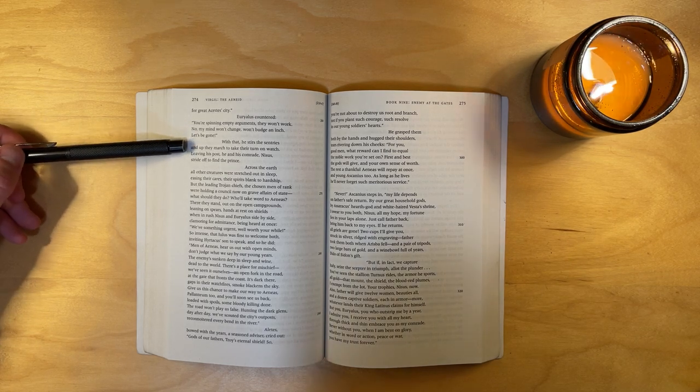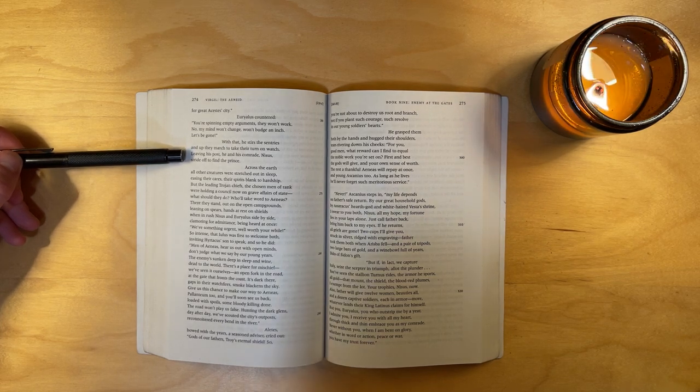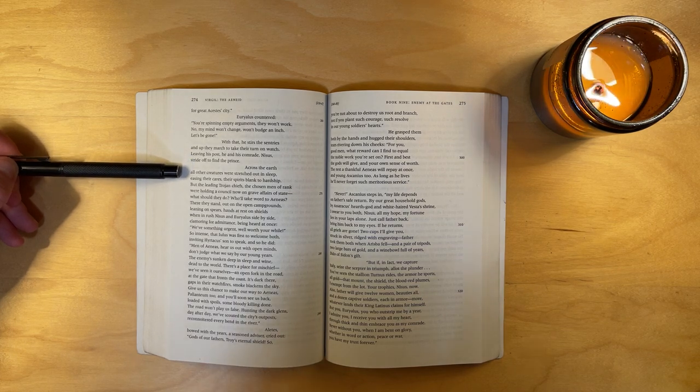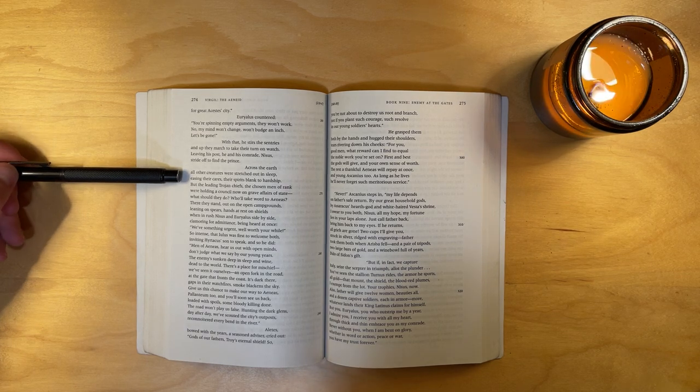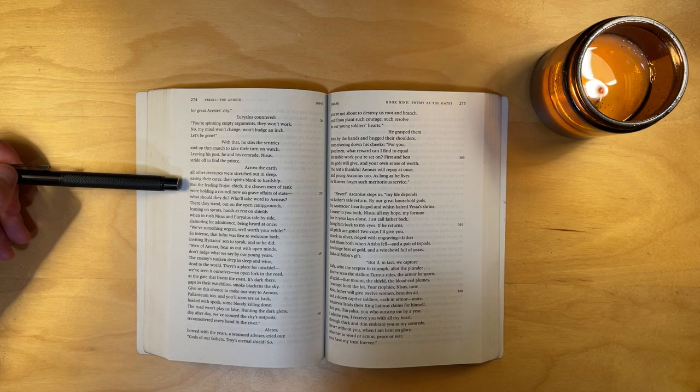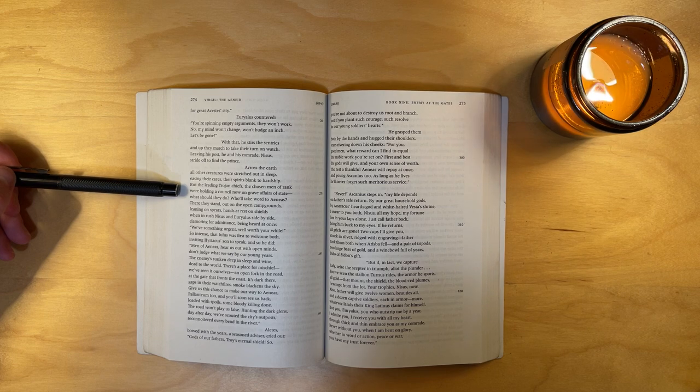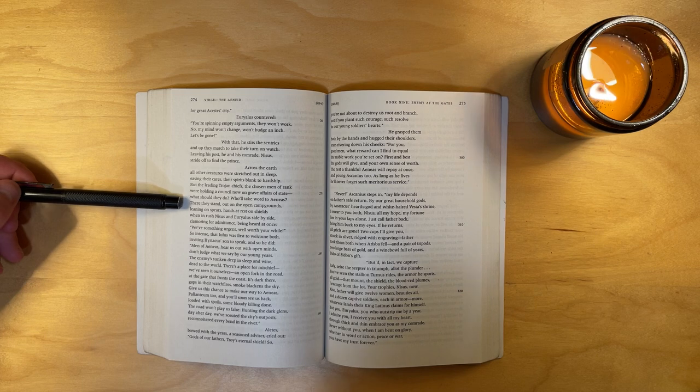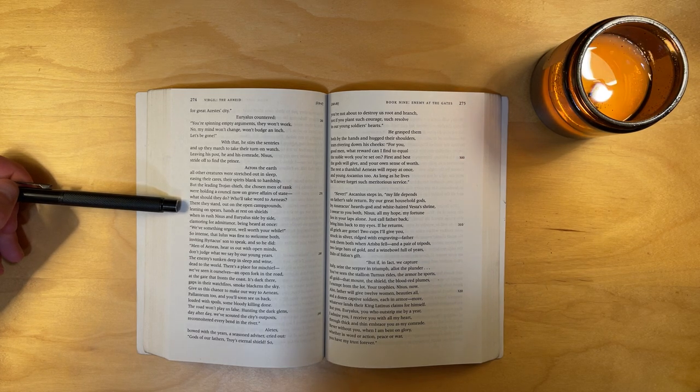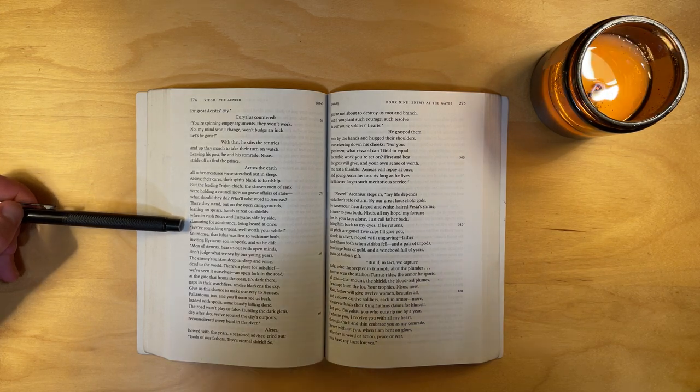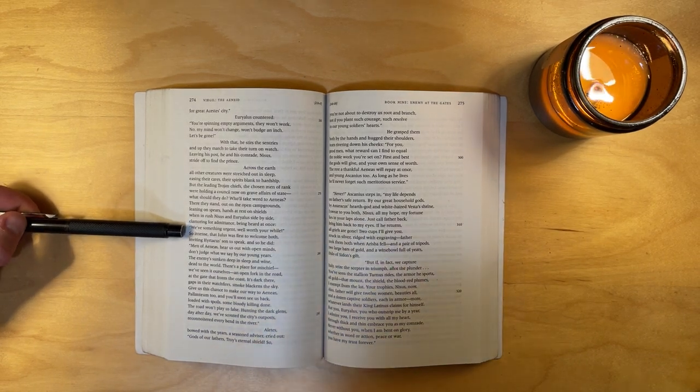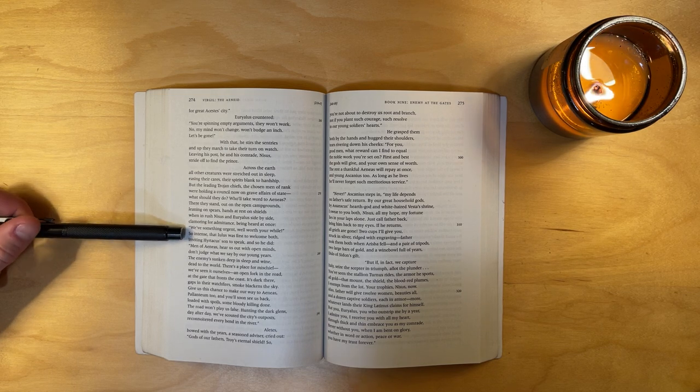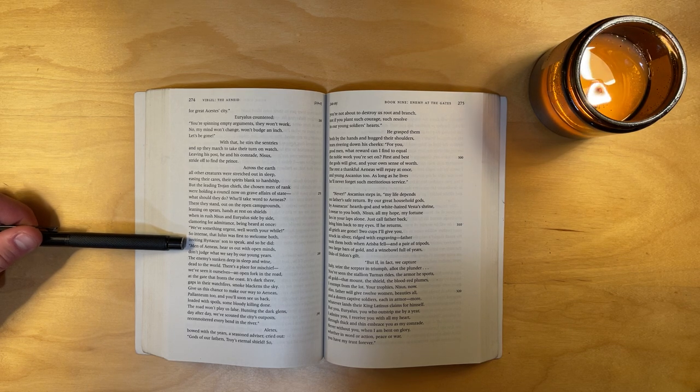With that, he stirs the sentries, and up they march to take their turn on watch. Leaving his post, he and his comrade Nisus stride off to find the prince. Across the earth, all other creatures were stretched out in sleep, easing their cares, their spirits blind to hardship. But the leading Trojan chiefs, the chosen men of rank, were holding a council now on grave affairs of state. What should they do? Who will take word to Aeneas? There they stand, out on the open campgrounds, leaning on spears, hands at rest on shields, when in rushed Nisus and Euryalus side by side, clamoring for admittance, being heard at once. We've something urgent, well worth your while. So intense that Iulus was first to welcome both, inviting Hyrtacus's son to speak, and so he did.